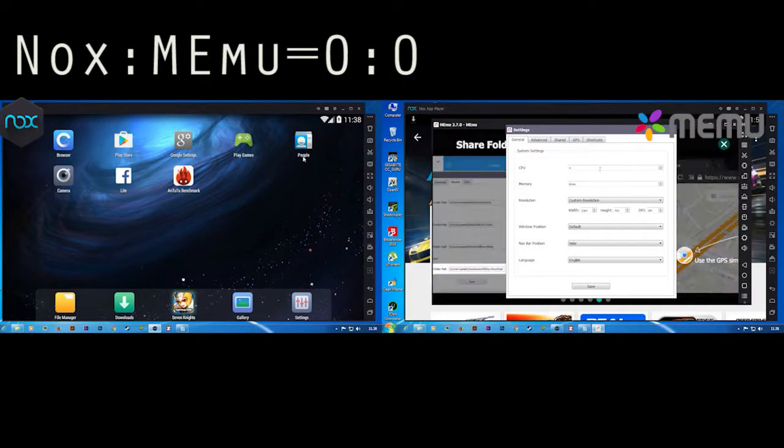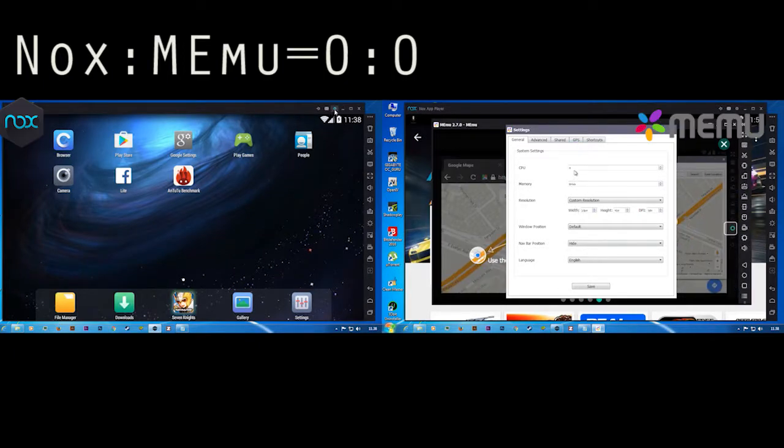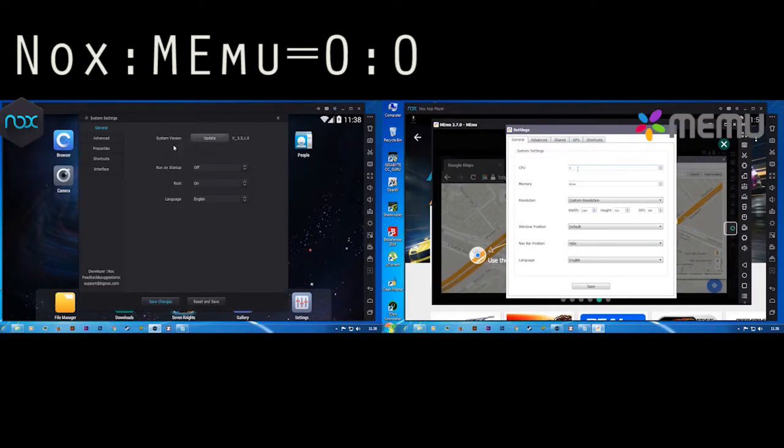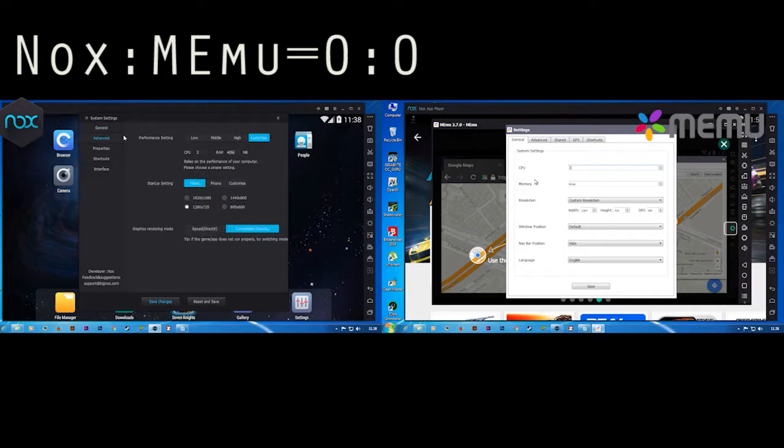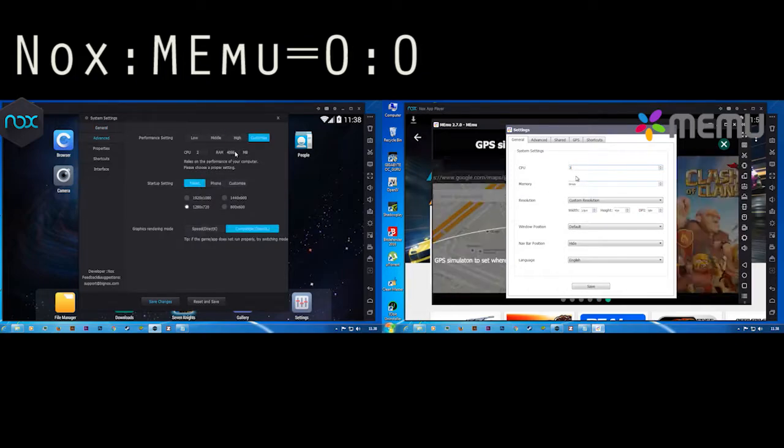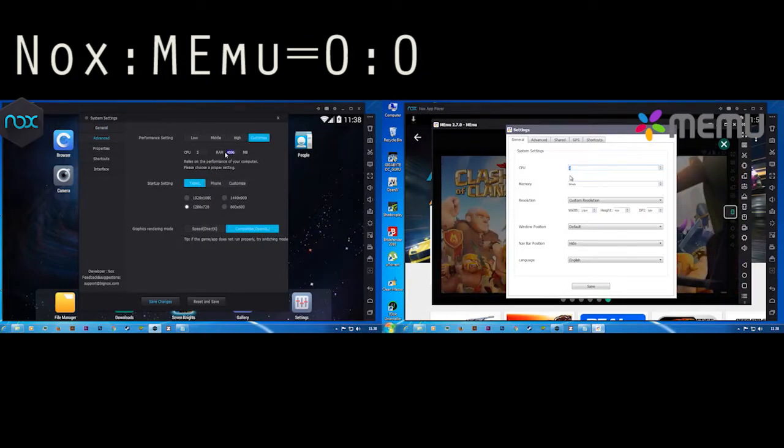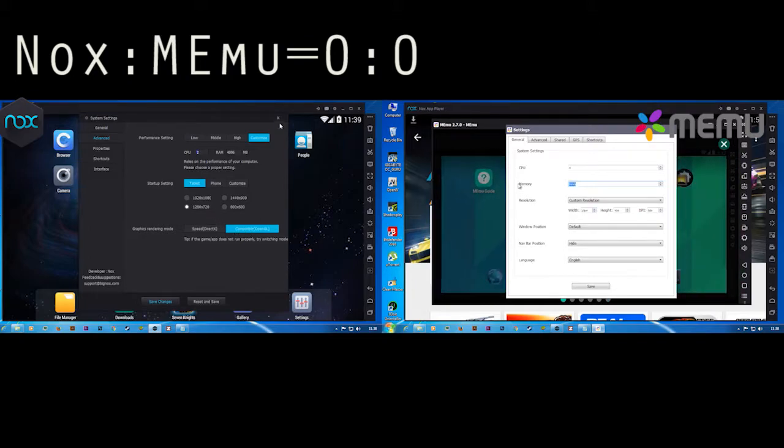Hi guys, I'm here with Nox and MEmu, so let's make a comparison video and see who's gonna win. We are giving the simulators two cores, 720p display, and 4GB of RAM.